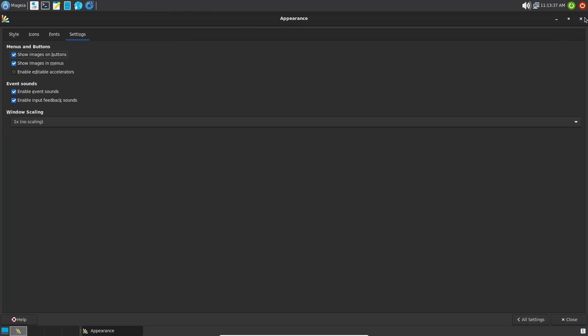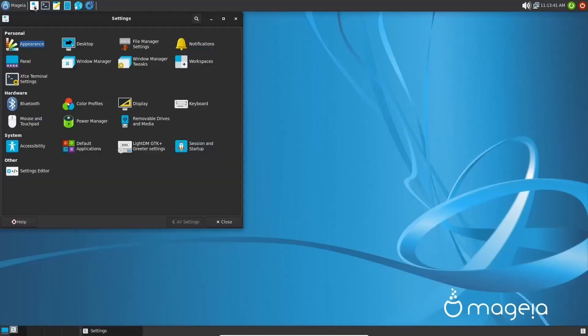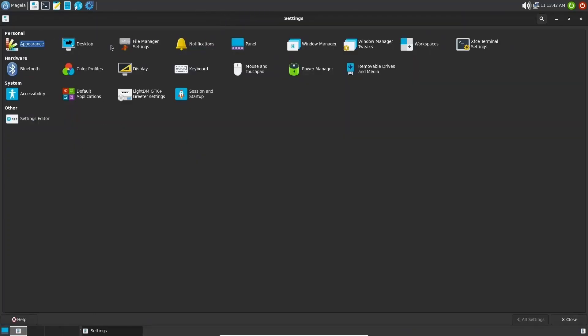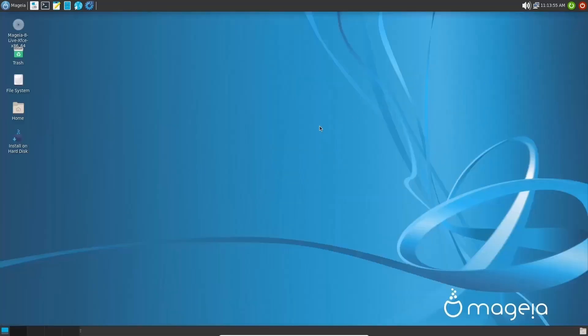Let's go ahead and close out of that and come back over to settings. You also have settings for desktop, file manager settings, display, power manager, LightDM GTK greeter settings, and then of course your settings editor. So if you do download it, zip on over here, check the settings menu out. We'll go ahead and close out of that.